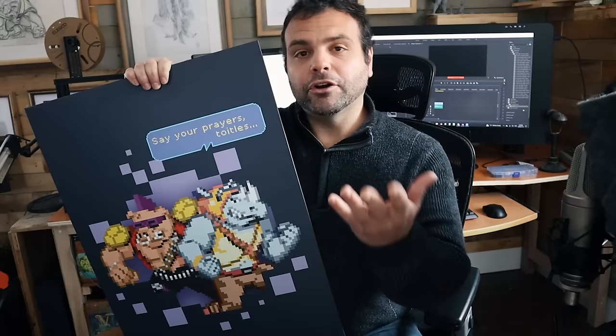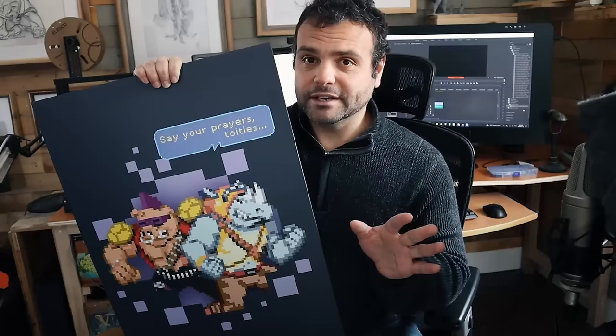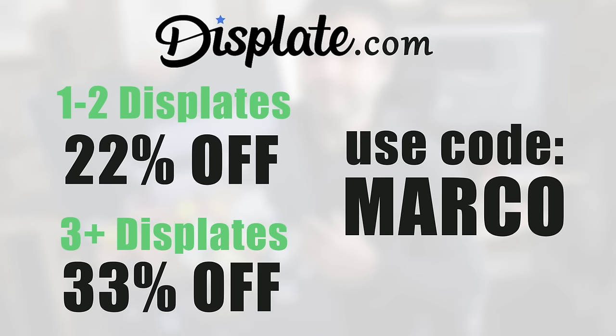Now, as you can imagine, that's an ongoing process. But, I do appreciate that efforts are being made. You can get one or two Displates at 22% off, or three or more Displates at 33% off. Just use the code MARCO. Thank you, Displate, for sponsoring this video. Now, back to the lesson.